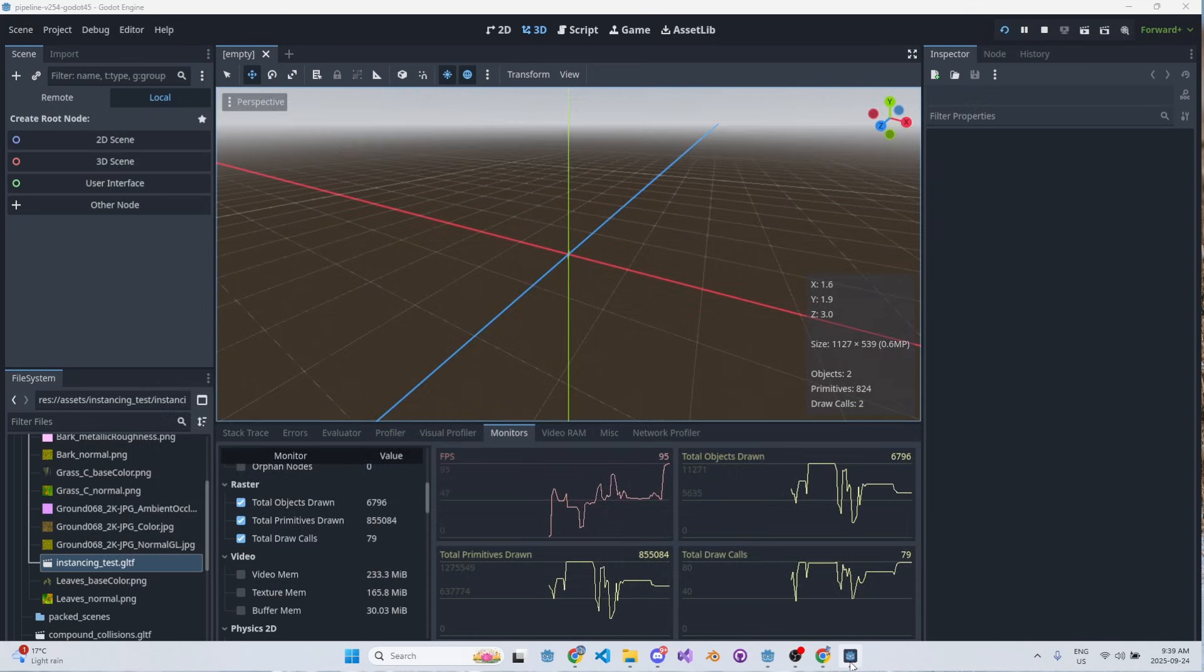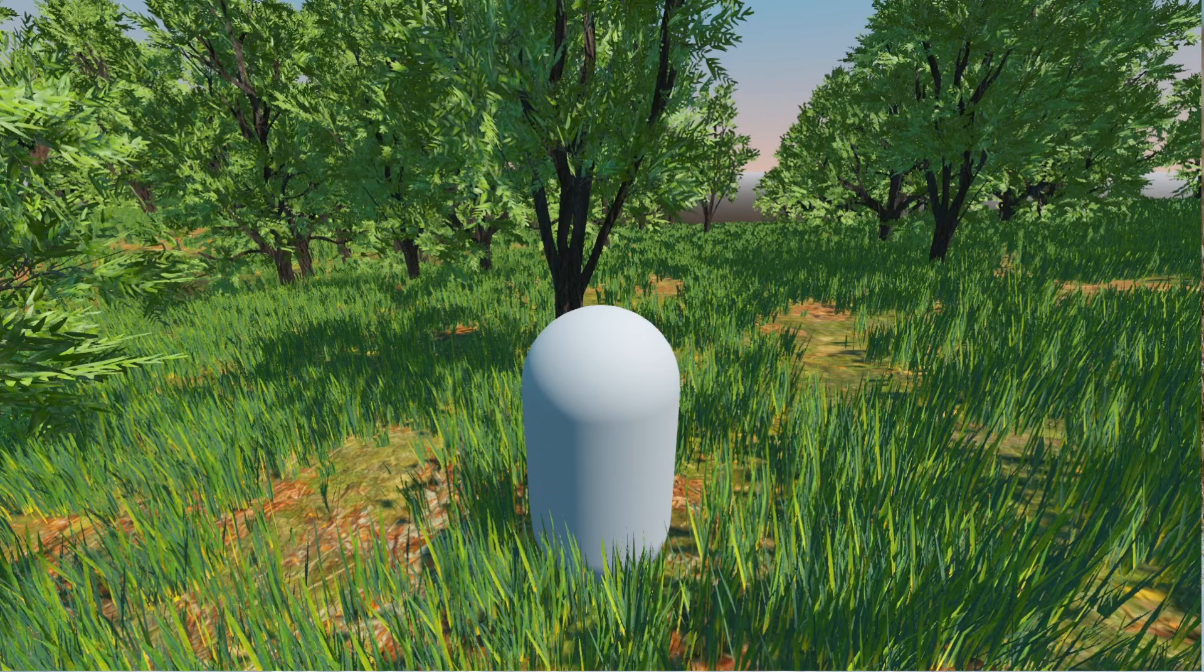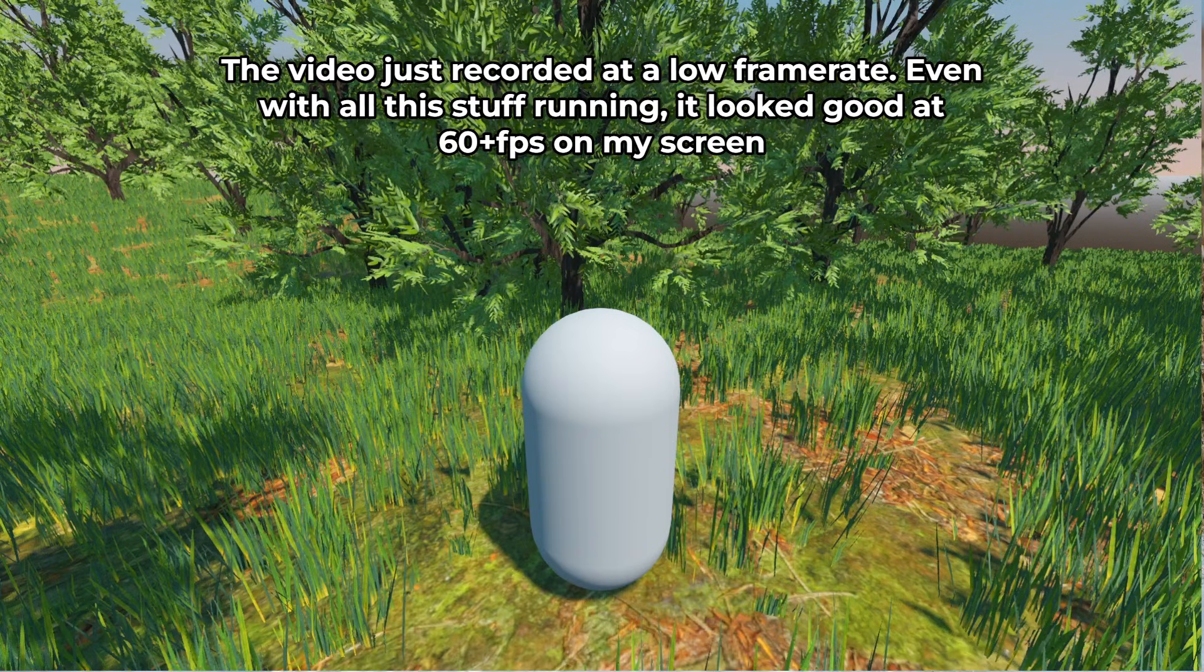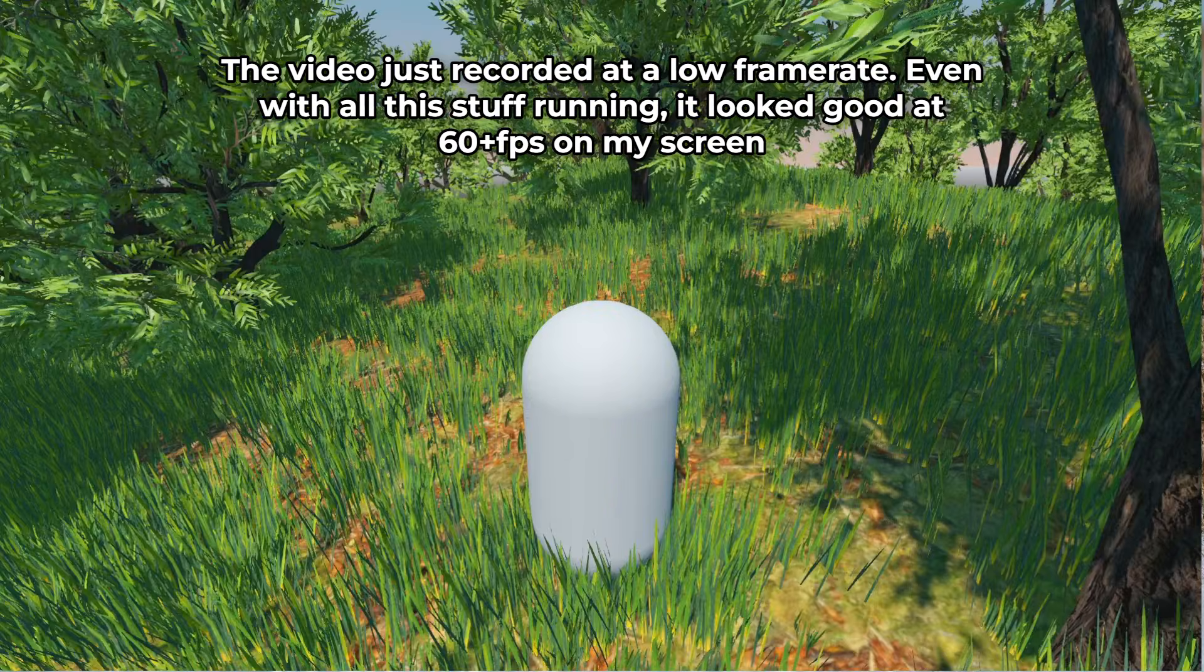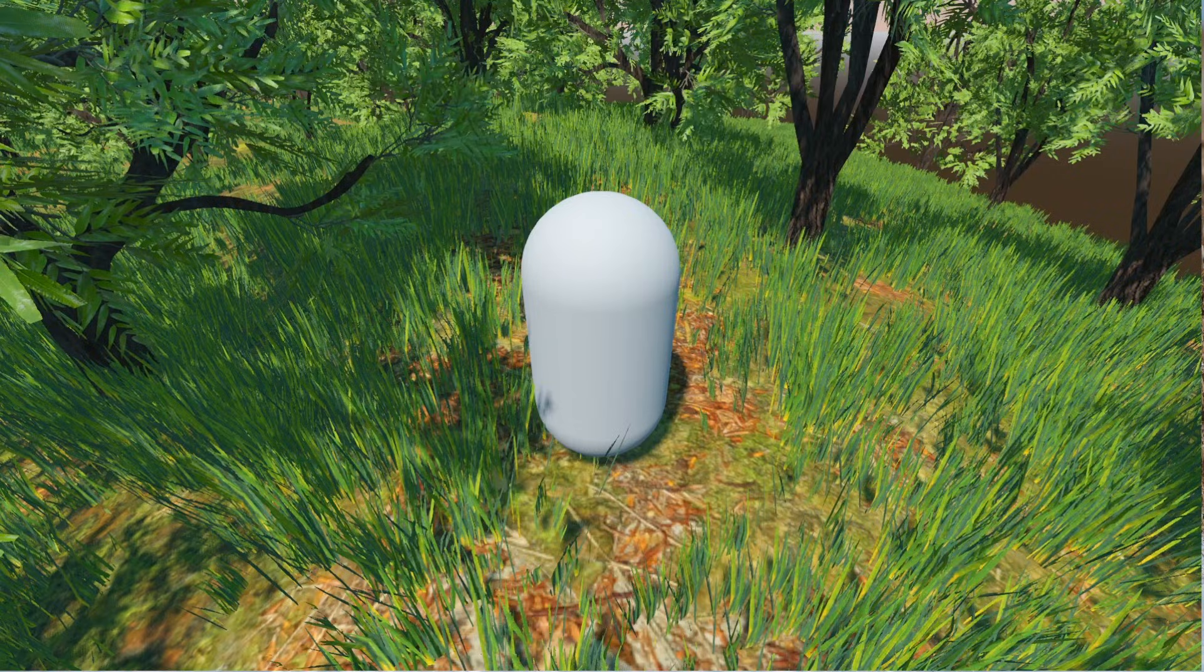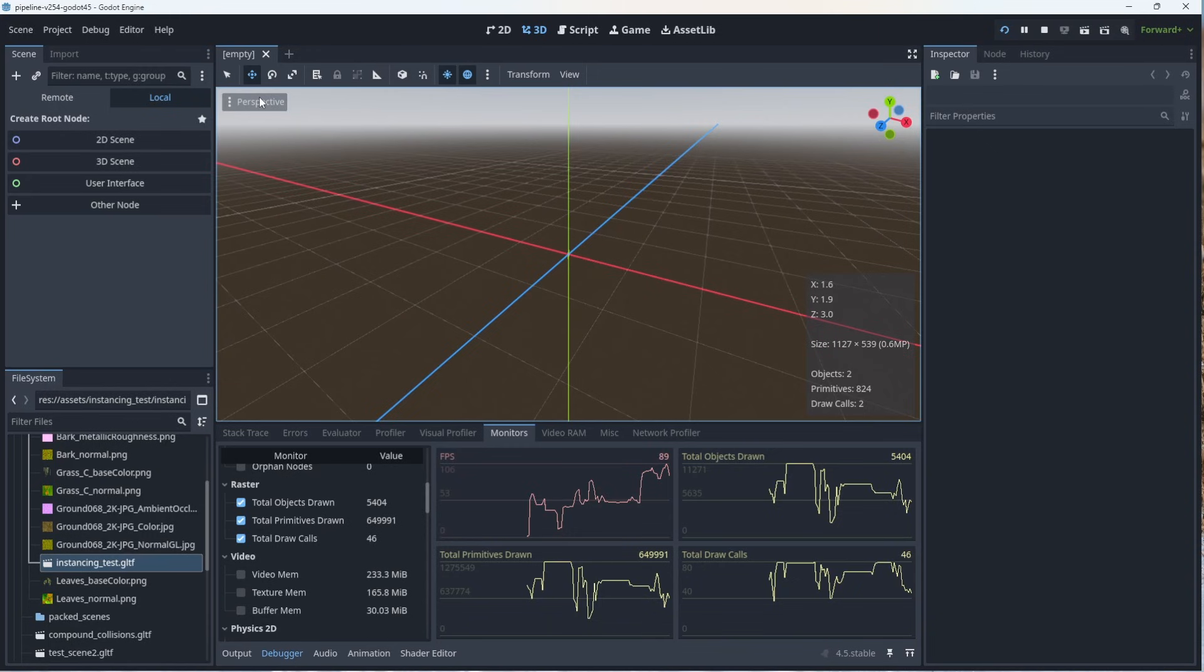So we're up to 95 frames per second. I imagine if I wasn't running OBS and streaming and recording, I've only got a 3050 TI on my laptop, so nothing, no crazy GPU, but this is a surprisingly good workflow.